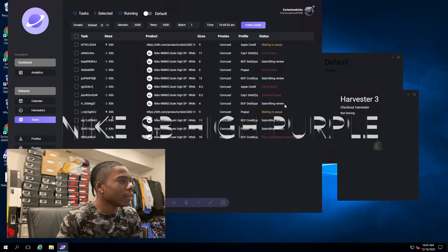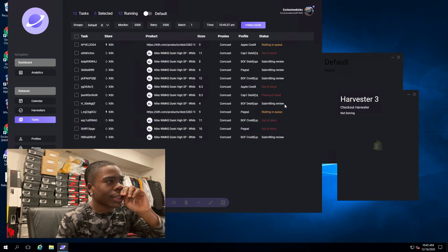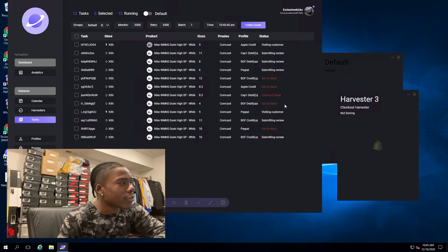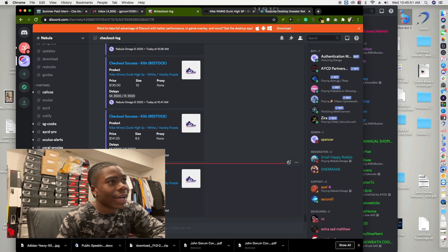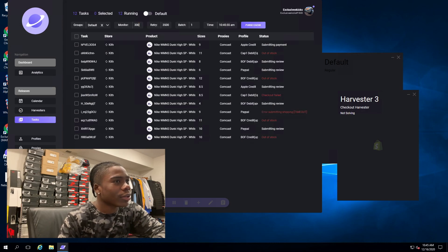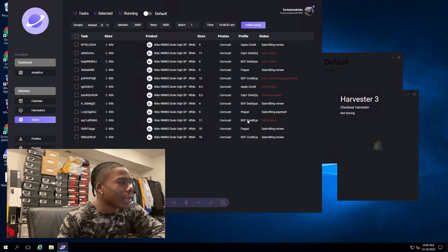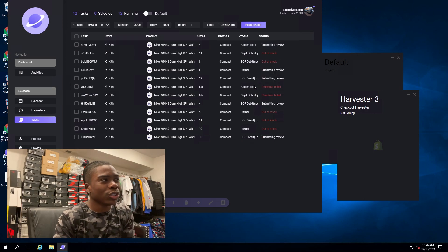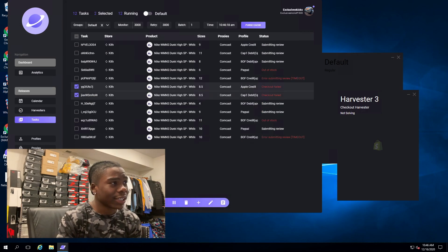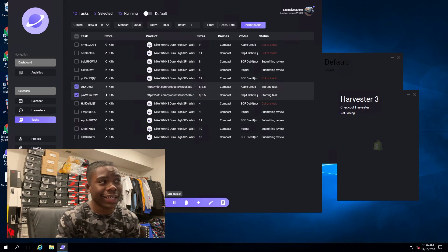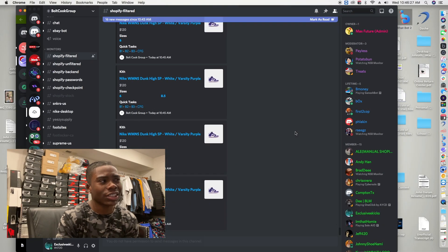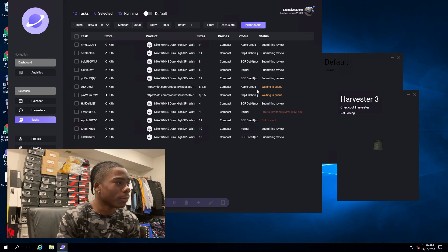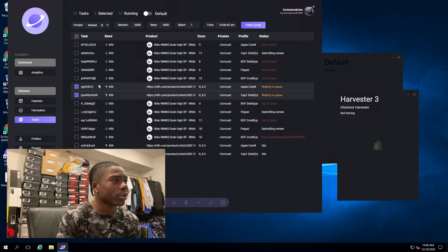So to start off we got the Court Purple SB. As you can see, starting off I got payment failed off the rip. I don't usually run Shopify on initial drop. I prefer running restocks actually because I feel like I have a better chance on restocks and Nebula does pretty good on restocks.